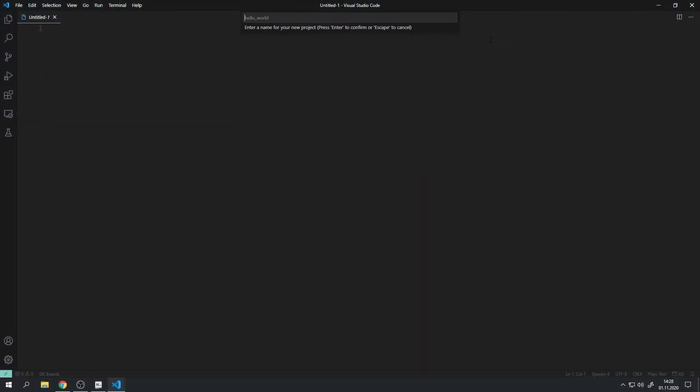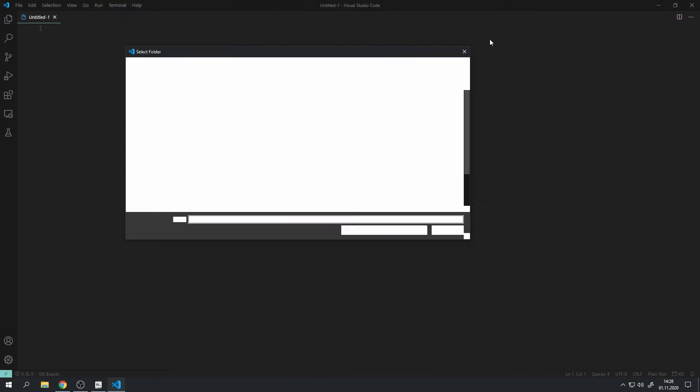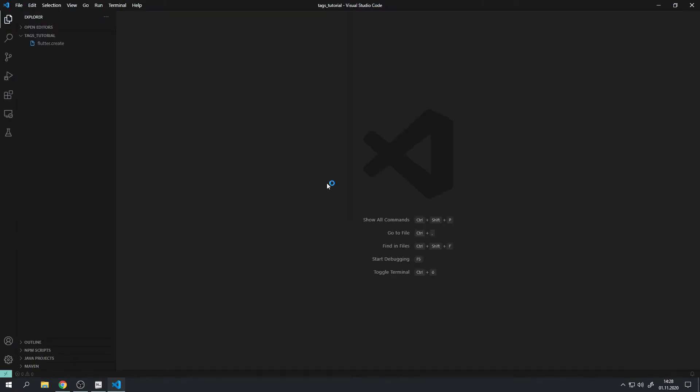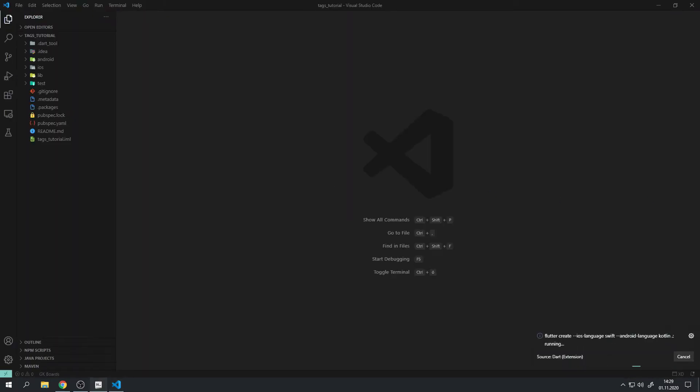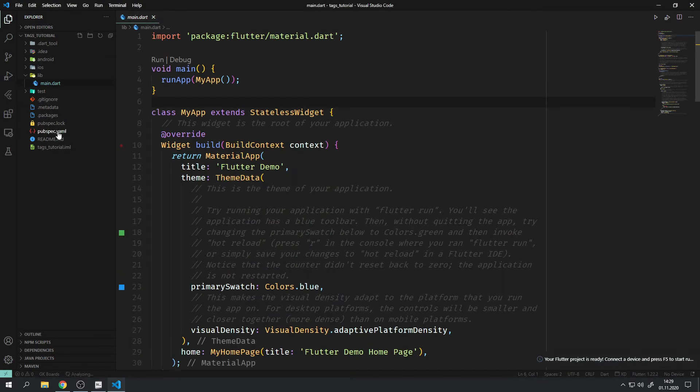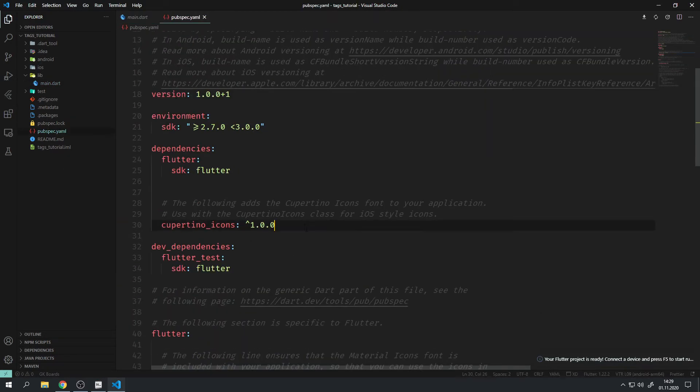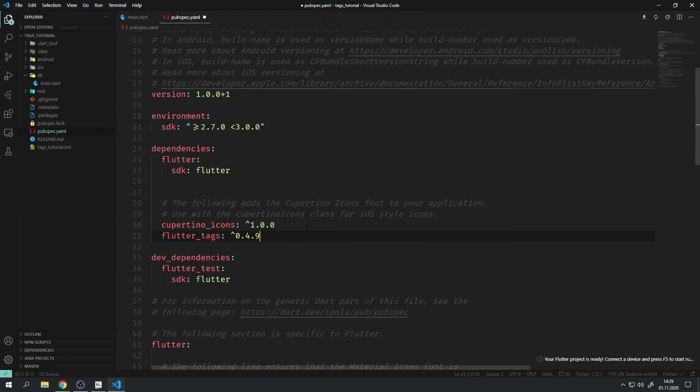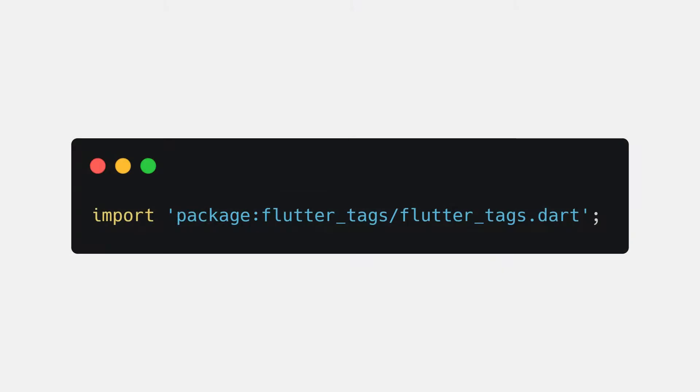How to use it? Well, first create a new Flutter project the preferred way you like to do it and add the package to your pubspec.yaml just like any other package. Then run flutter pub get to download the dependency.